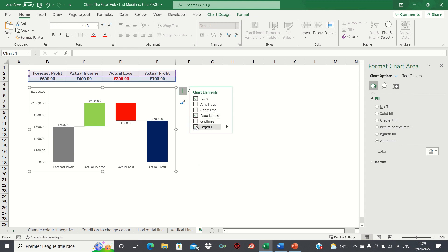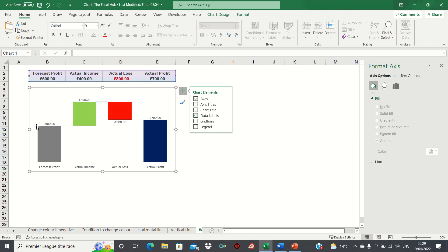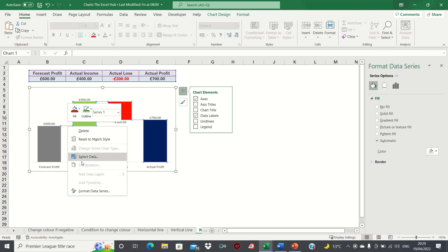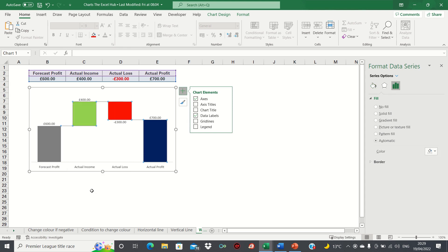Since we have data labels there's no need for the y-axis so we can delete this as well. To remove these connector lines we can right click them, click format data series and then untick the show connector lines option.